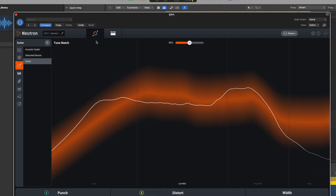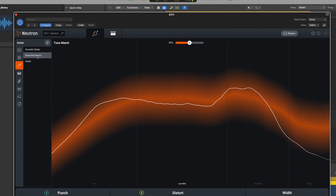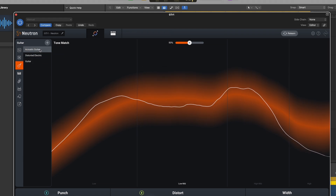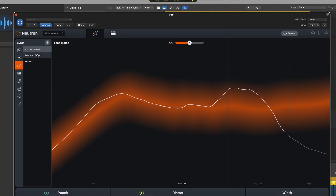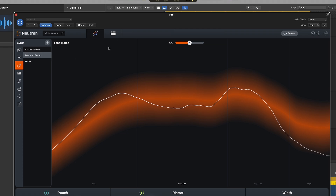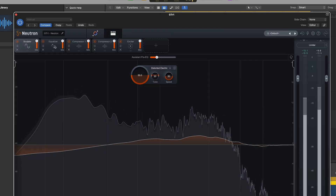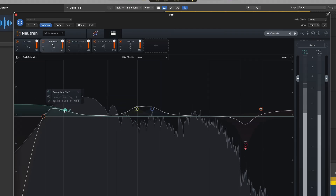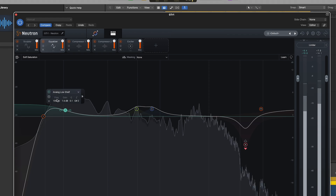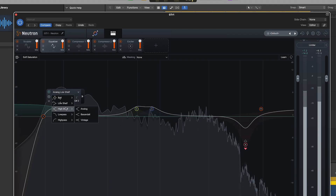Once it's done, it gives options on how you'd like to proceed. In this case, it has analyzed the track, determined it's a guitar, and given me some suggested starting points to choose from. Once I select the option that sounds best to my ear, I can go in and tweak it to my taste and the needs of the mix. So you can have peace of mind knowing your assistant is always listening. The number one new feature in Neutron 4, in my opinion, is the Unmask module.